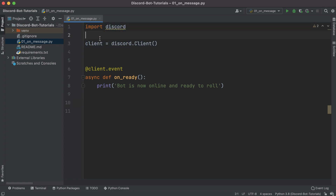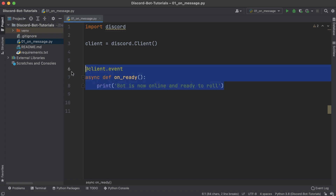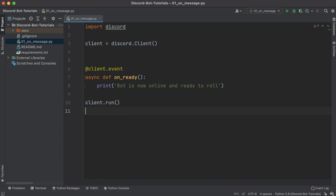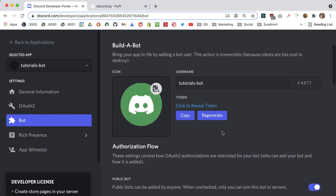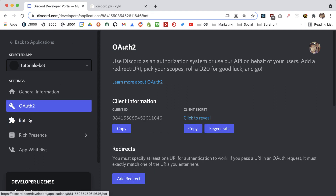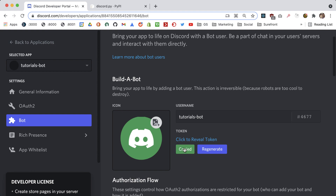So right now we have logic that imports the discord package, creates a connection so we can interact with the Discord API, and whenever our bot comes online it prints something to the terminal. The last piece of the puzzle is to actually run this client. In order to run it we need to pass in one last piece of information — our token — which authorizes our bot to run, and we get this from the Discord developer portal.